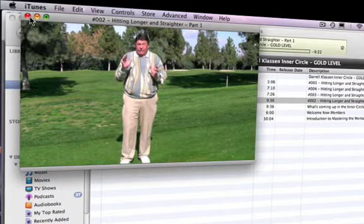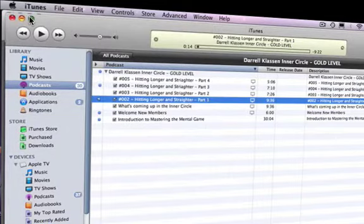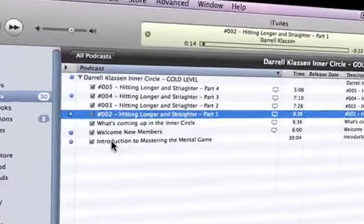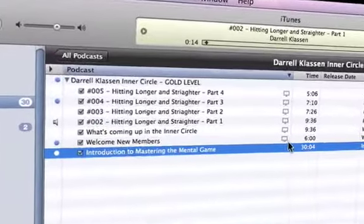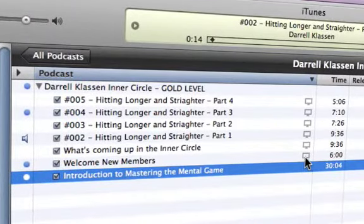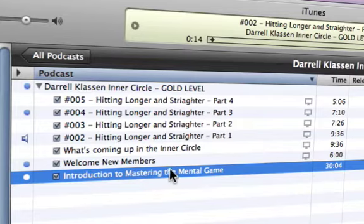Every time a new video or a new audio is available — for instance, this one here is an audio. You can tell a video because it has a picture of a television or widescreen TV icon. If it has no icon, that means it is an audio. If I double click on that, the audio will start playing.